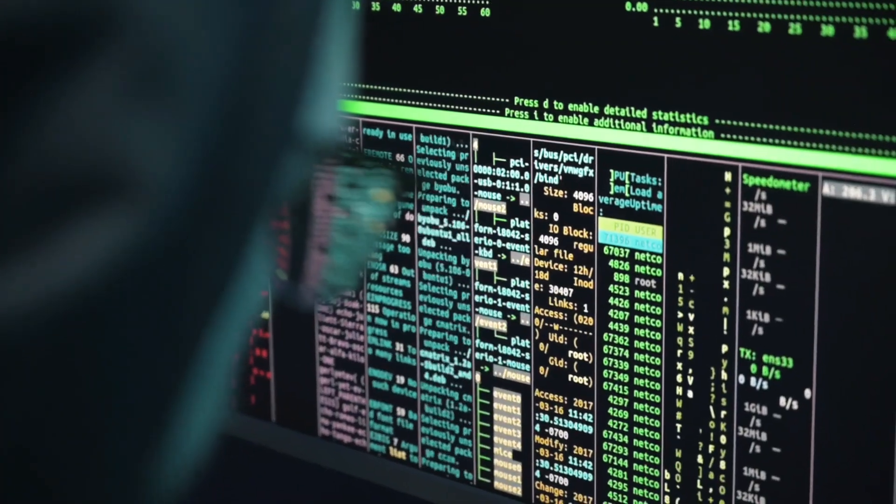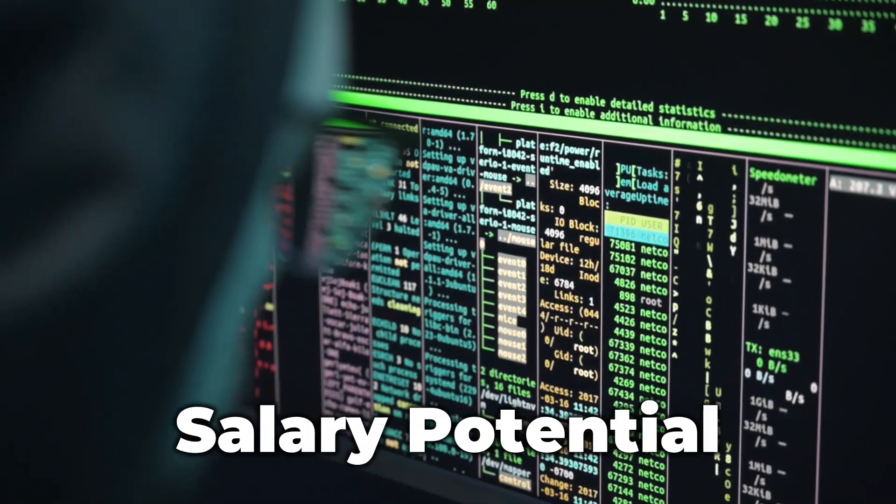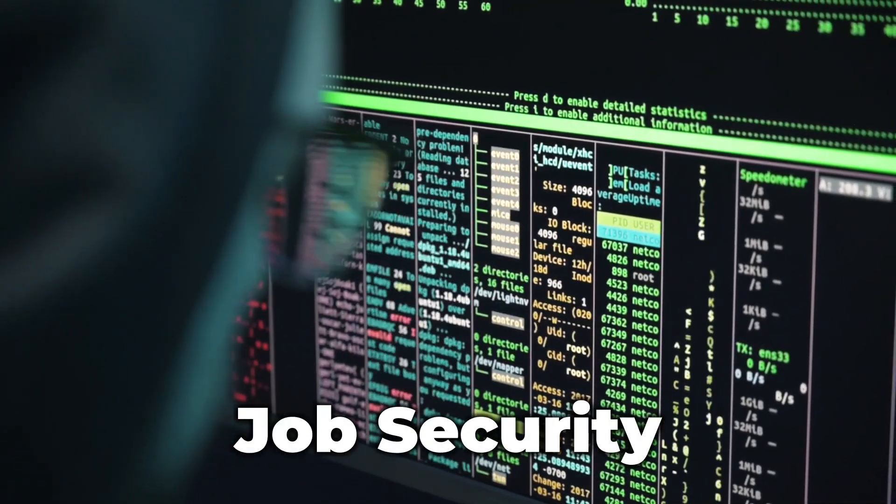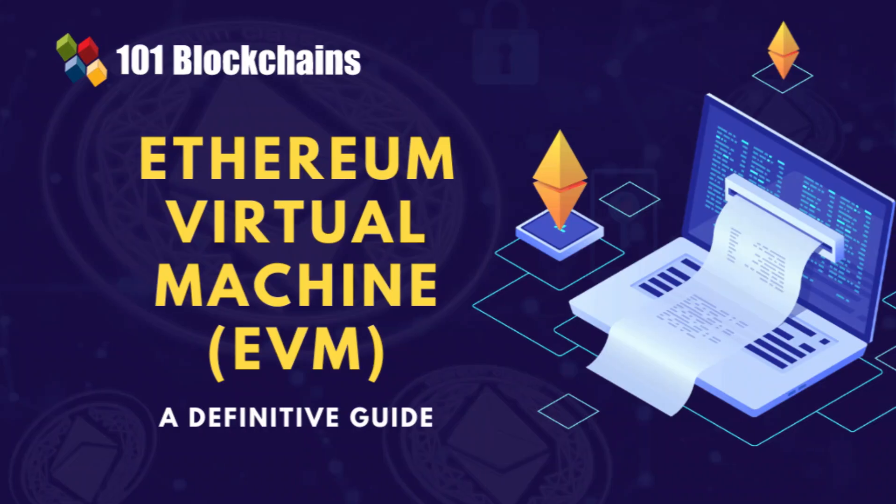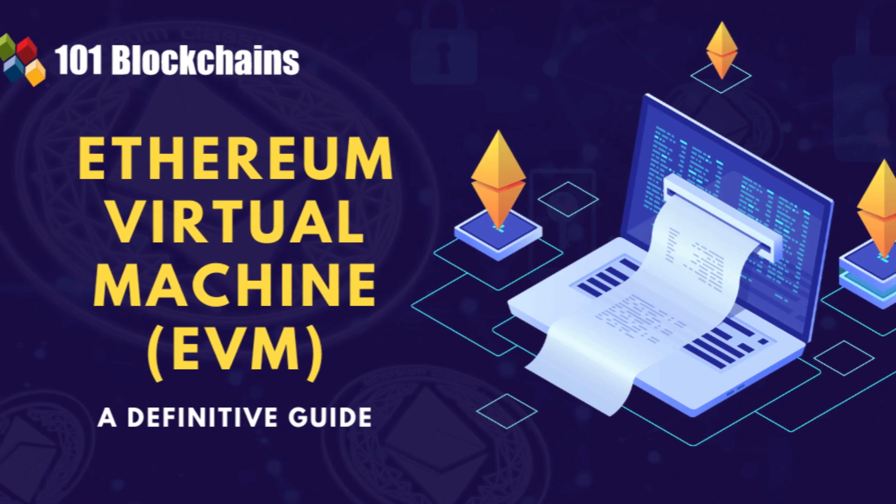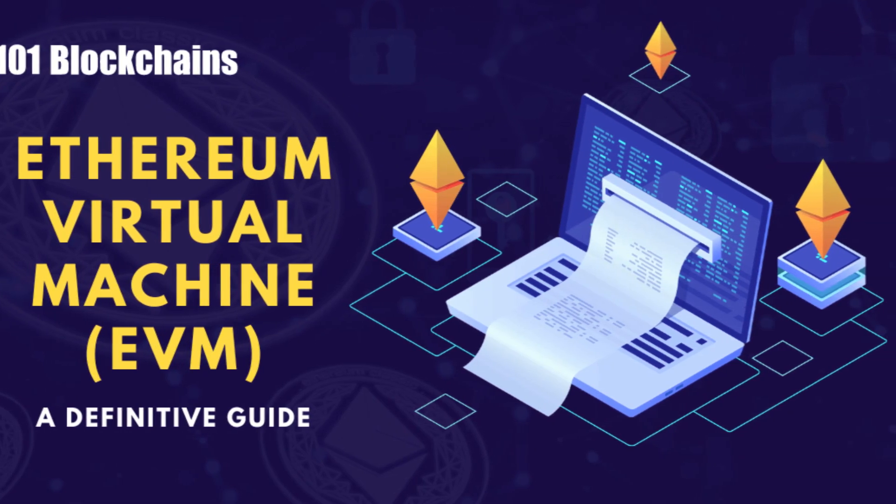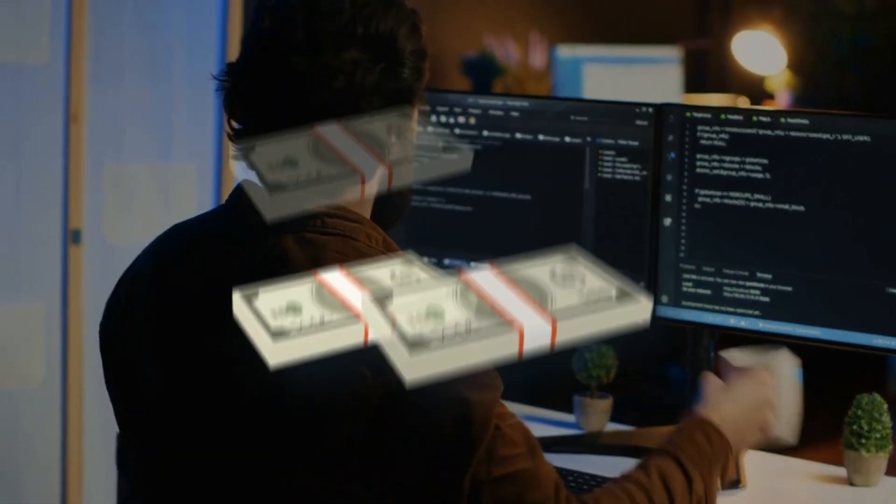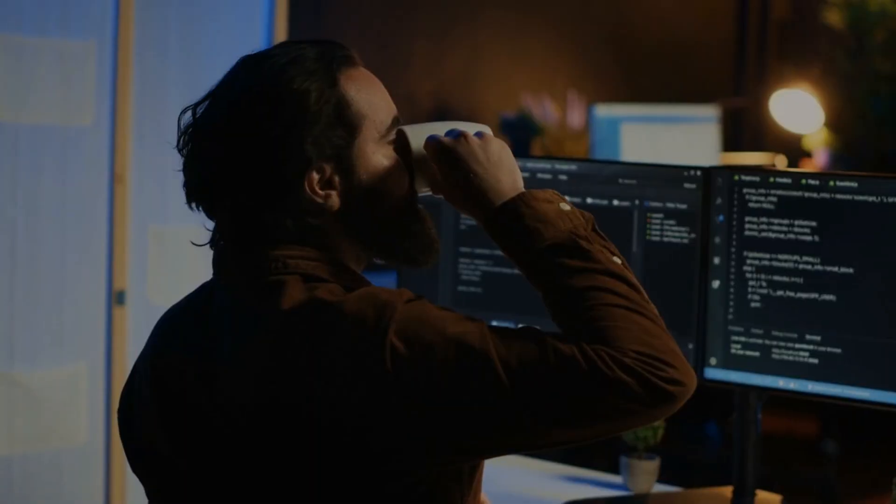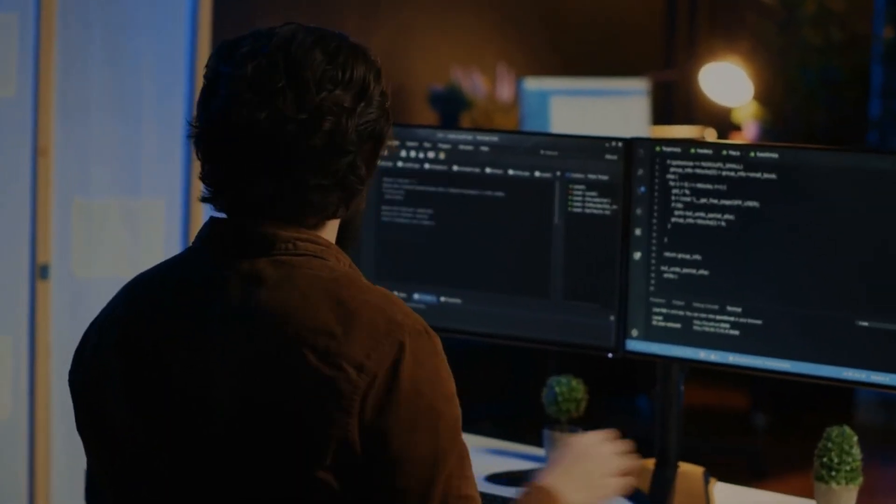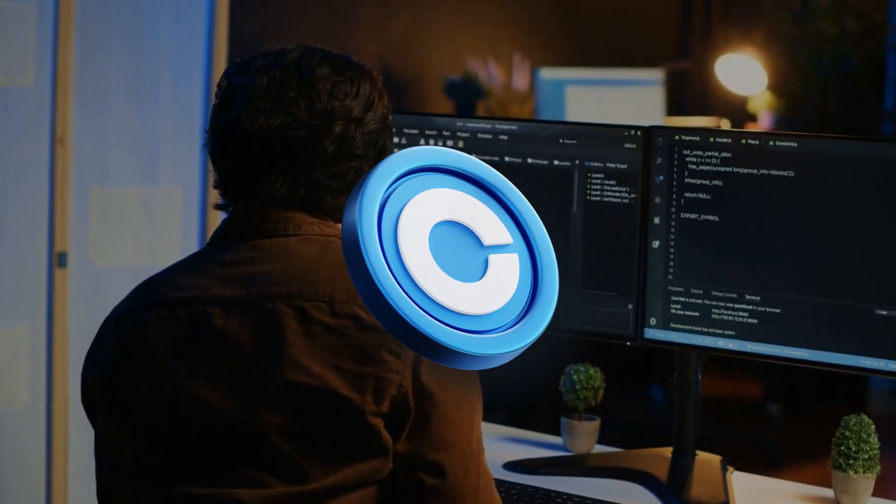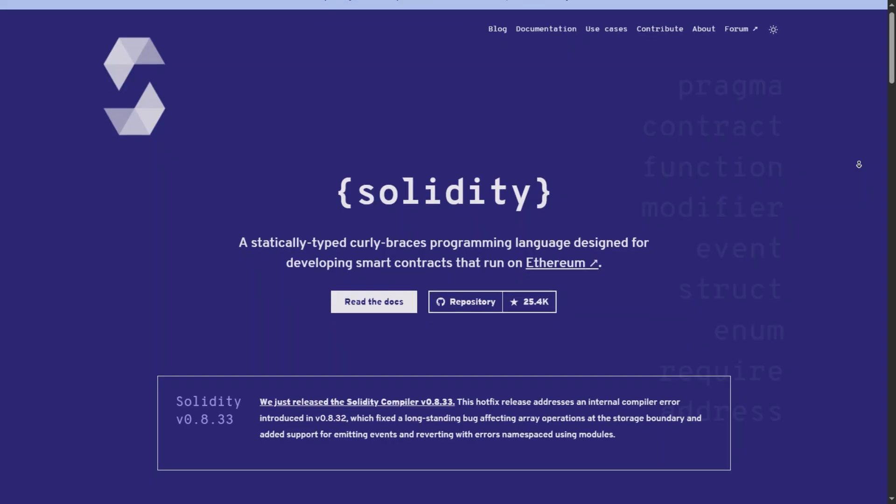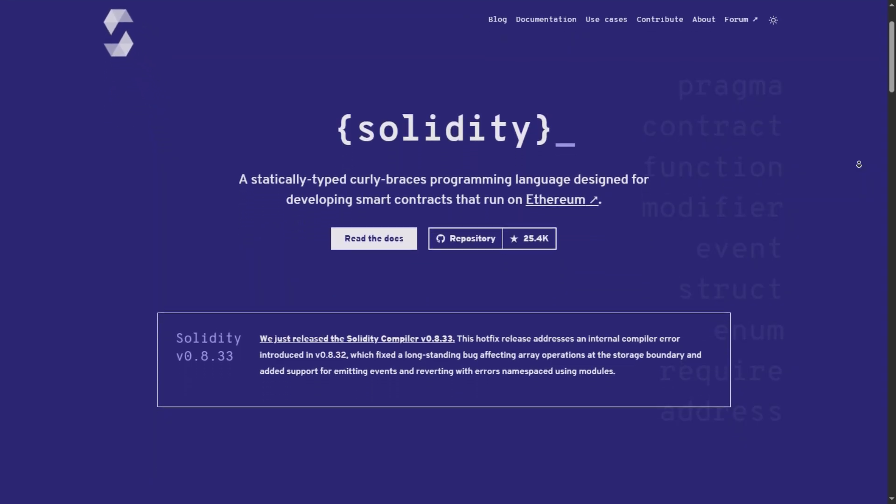I've ranked these not just by popularity, but by salary potential and job security in the current market. First, the undisputed king of smart contracts, Solidity. Even in 2026, the Ethereum Virtual Machine, or EVM, remains the global standard. If you want to write code that holds money, launches tokens, or powers decentralized finance apps on Ethereum, Arbitrum, or Base, you must know Solidity. It has effectively become the JavaScript of blockchain.